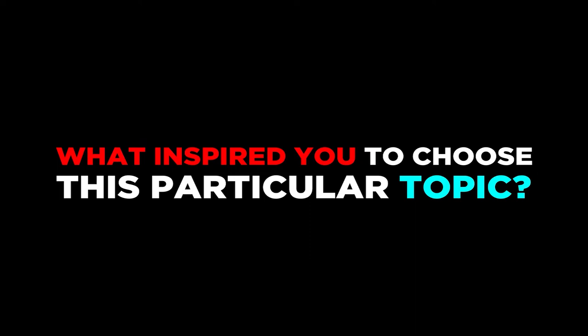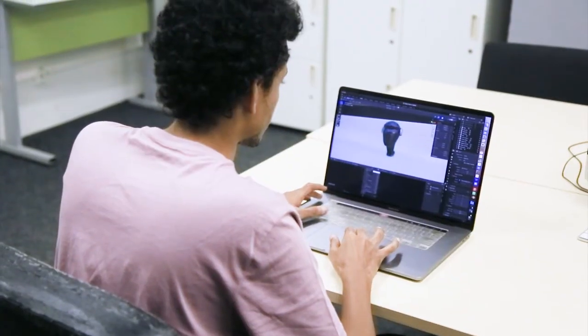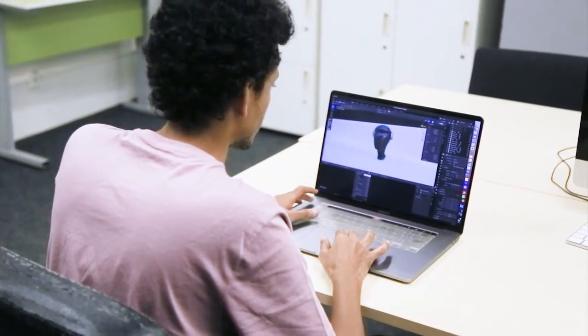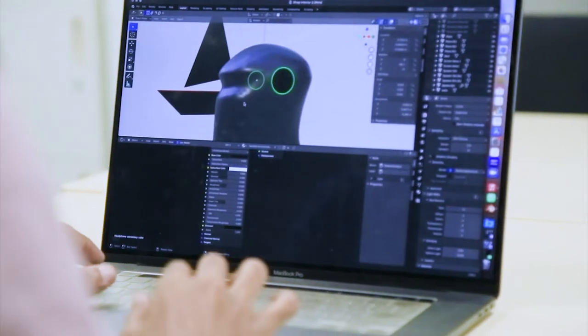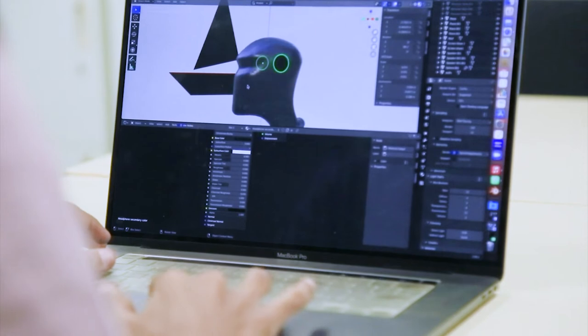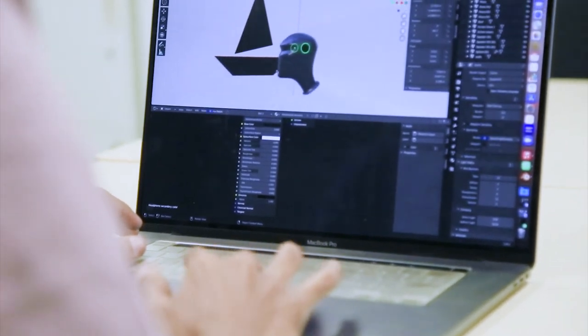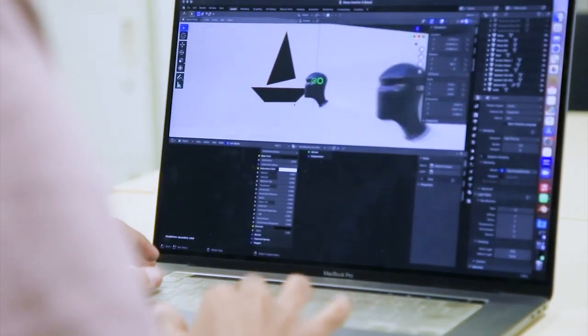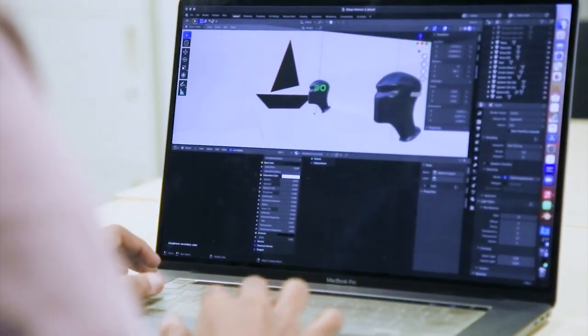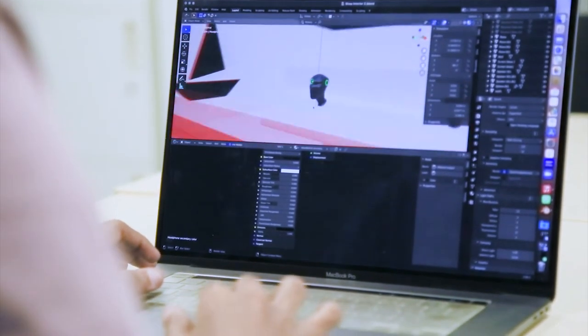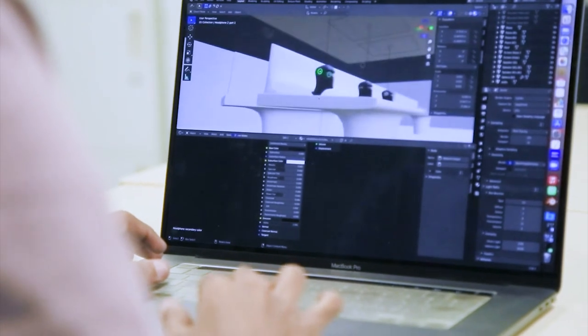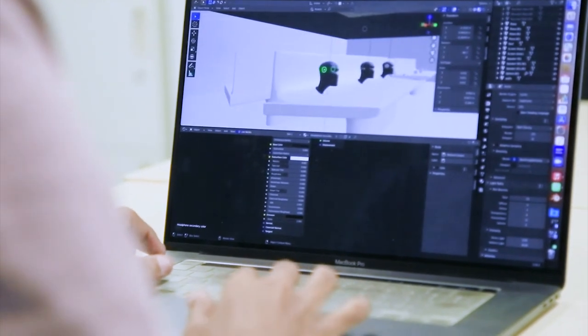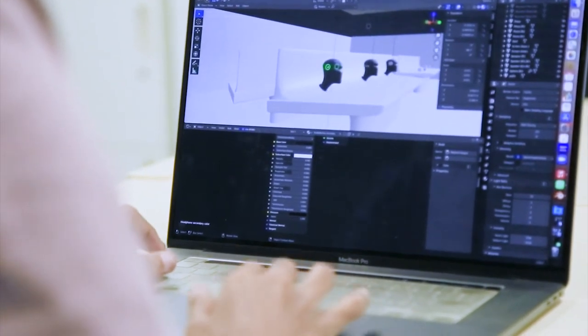I realized that Boat doesn't have a physical store and sells its products online, which inspired me to create a concept of a showroom where people can come, interact, and experience their brand and their products.